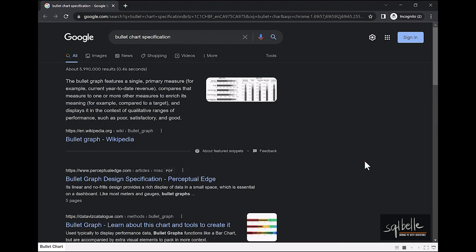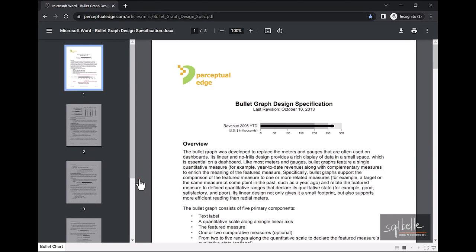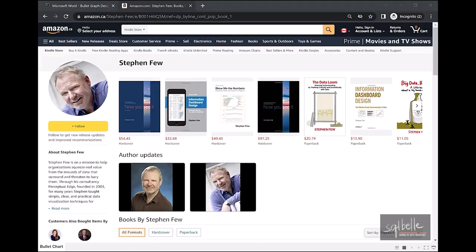If you search for bullet chart specification, you are going to find the original specification for bullet charts. The bullet graph design specification was created by Stephen Few in 2013. Stephen Few is the author of a number of popular visualization books, including Now You See It, Information Dashboard Design, as well as Show Me the Numbers.